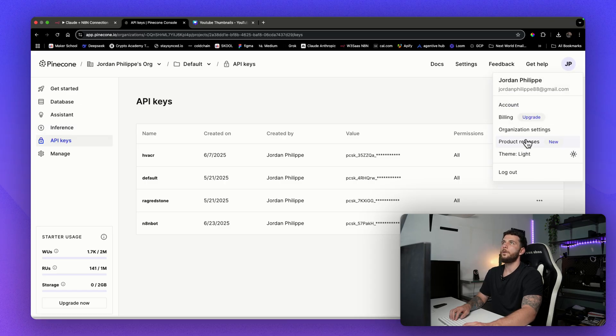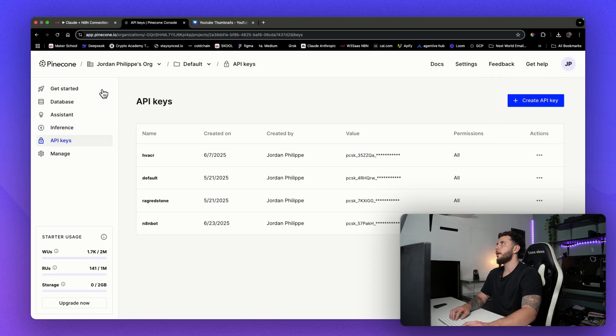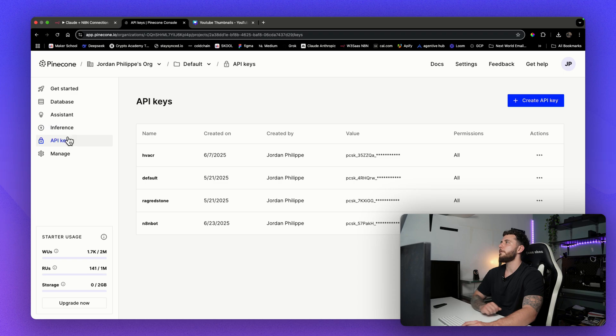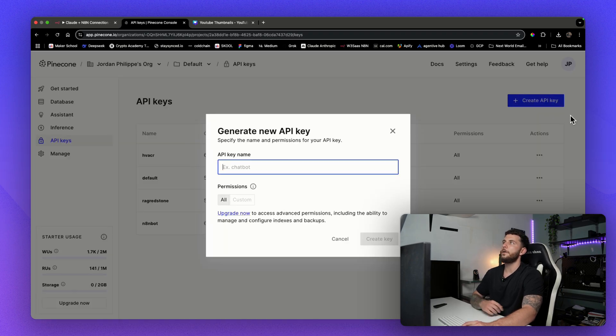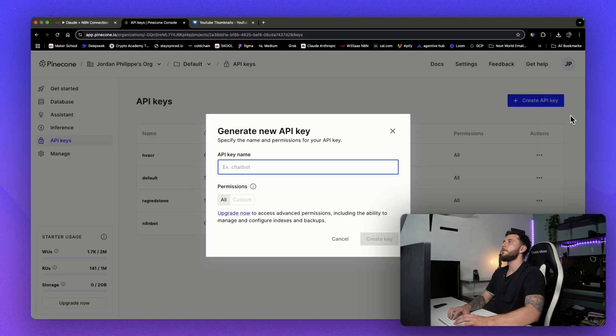So you're going to want to create an account on pinecone.io. And then once you're here, you'll come over to API keys and you'll have to create yourself an API key.